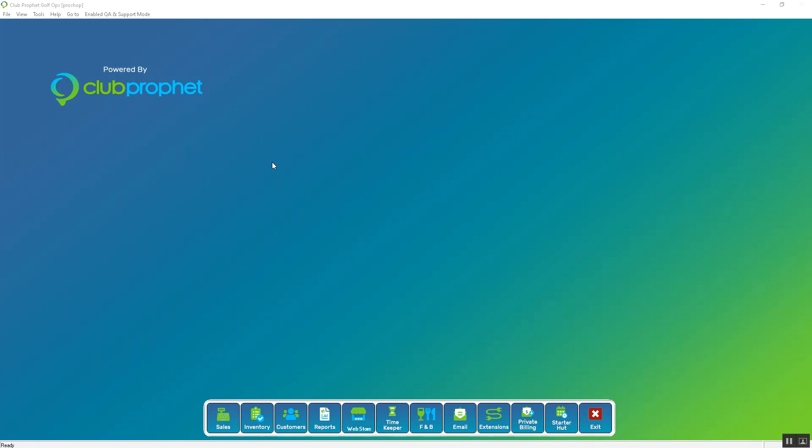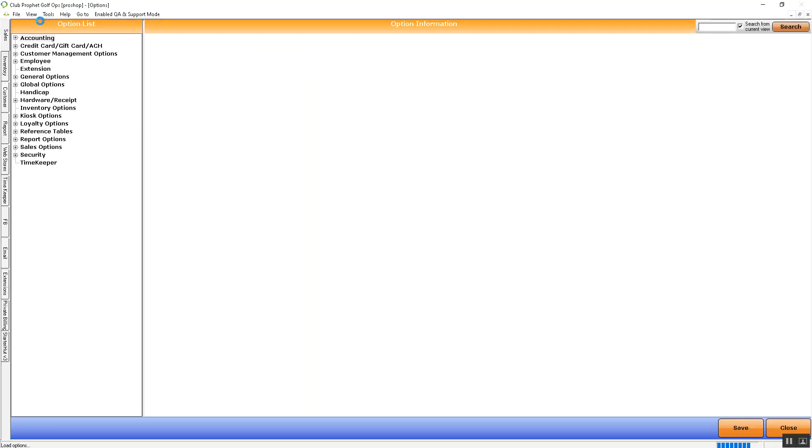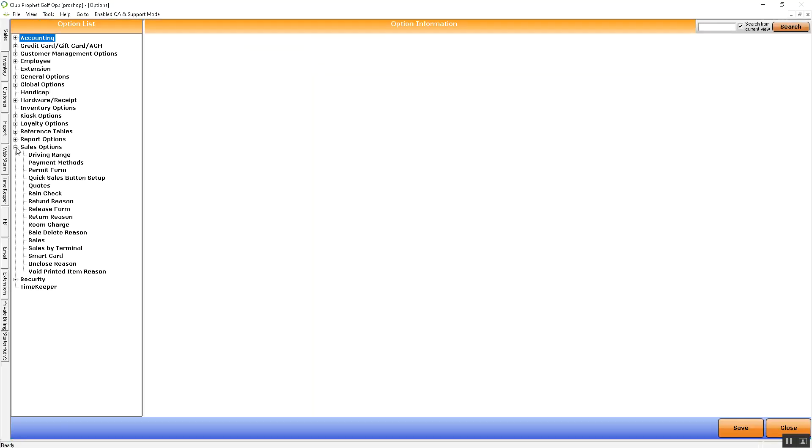For Quicksale button setup, we're going to navigate to the ClubProfit software and go to Tools, Options, Sales Options, and then Quicksale button setup here.